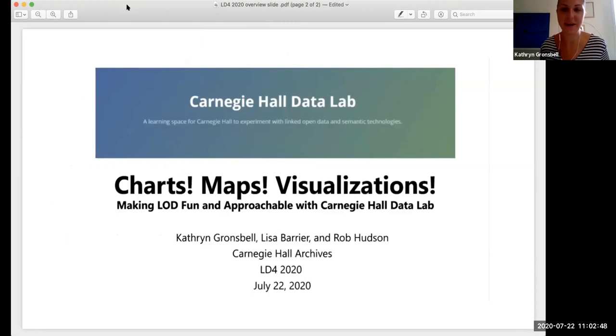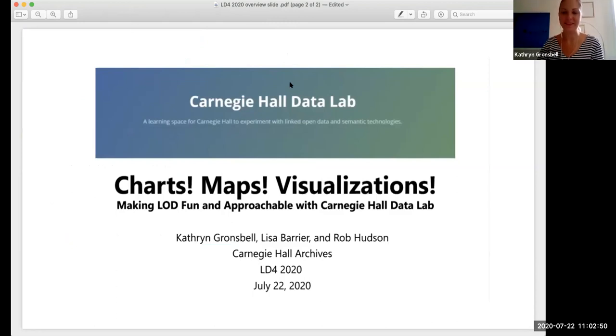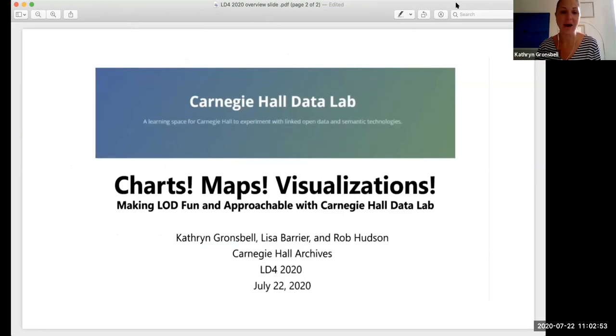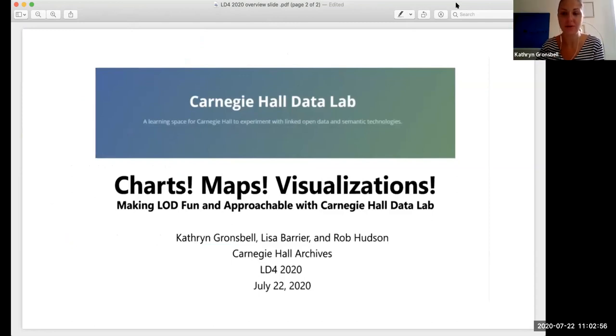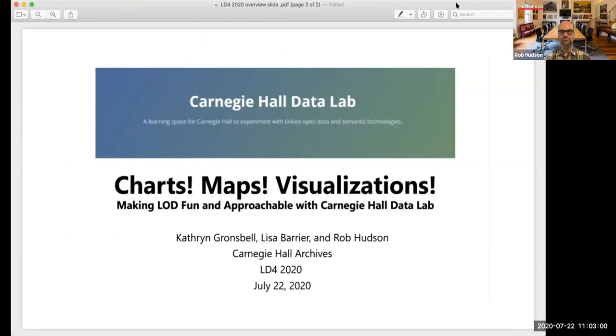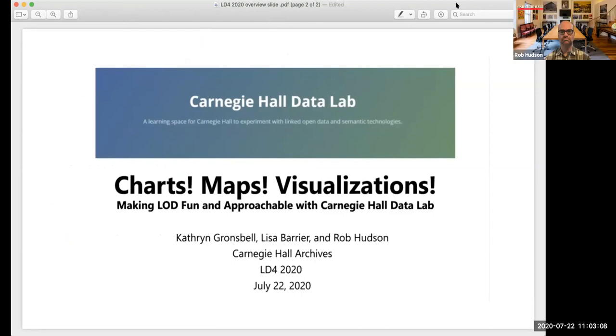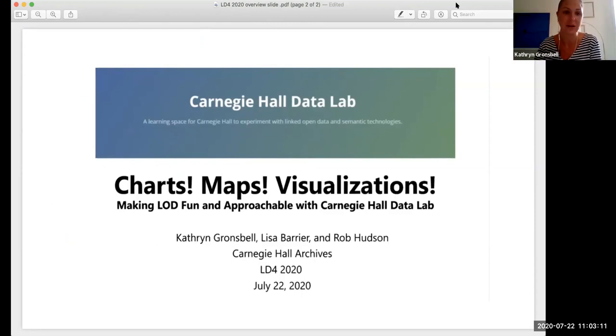Absolutely. Thanks, Greg. And thanks, Lisa and Michelle, for your help setting all this up. I'm Catherine Gronspell. I'm the Digital Collections Manager at Carnegie Hall in the Archives. And you are in the chart maps and visualization session, where we will talk about making linked open data fun and approachable with the work that we've done for the Carnegie Hall Data Lab.